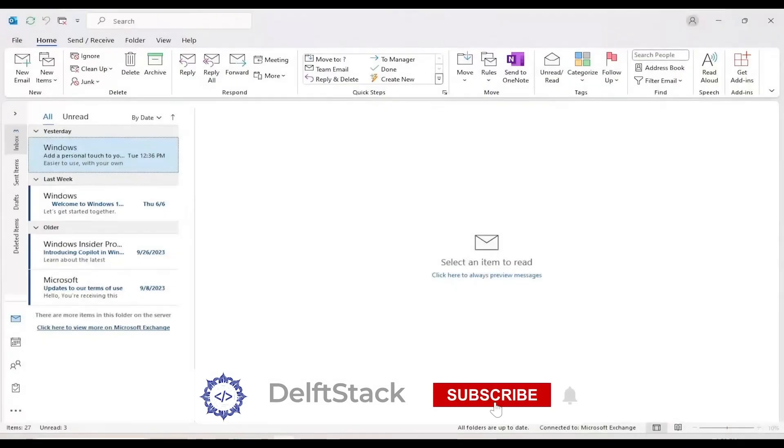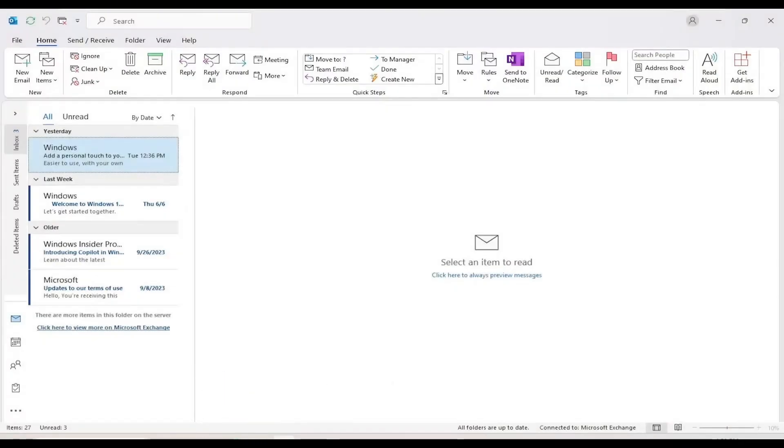In this video, I'm going to show you how to find emails you've sent in Microsoft Outlook. Let's get started.